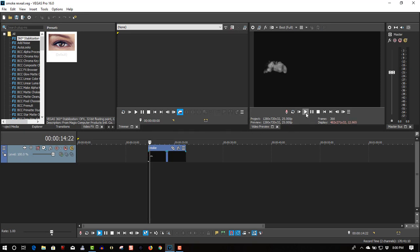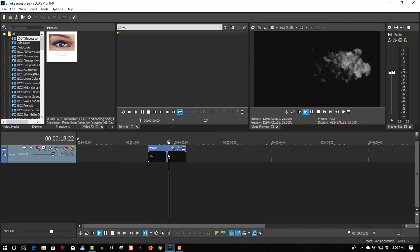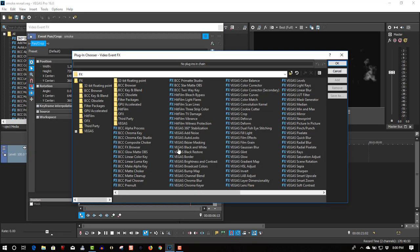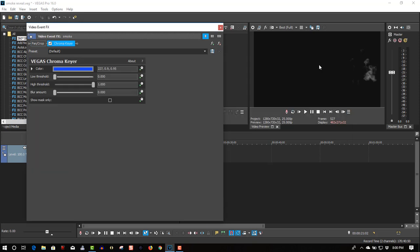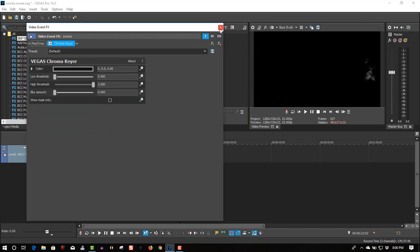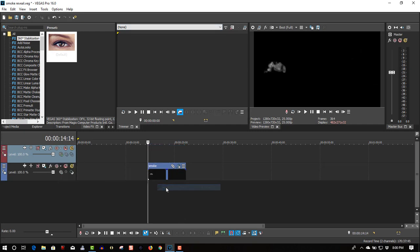We have this animated because we're doing the text. Let's make this transparent, so let's go to Event FX, Vegas Chroma — if you're using an older version of Vegas like Sony Vegas it's going to say Sony Vegas Chroma. Same thing — click OK, click the eyedropper, sample the black and make it transparent. Then let's insert a video track.